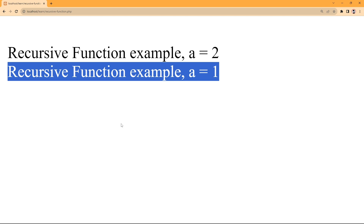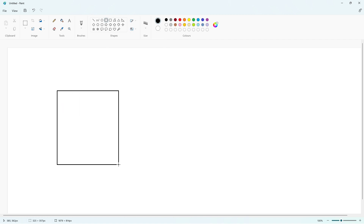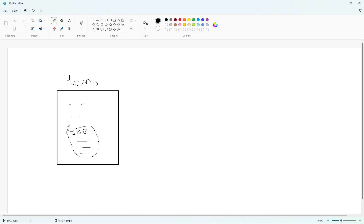Don't worry if you don't understand — you can watch the video again. Now I am going to show you through MS Paint so you can understand this concept more clearly, because it is a little bit confusing. Here I have opened Paint. Suppose this is our demo function — this is the body of our function — and here is the else part. Before executing the else part, we again call the demo function inside the body.